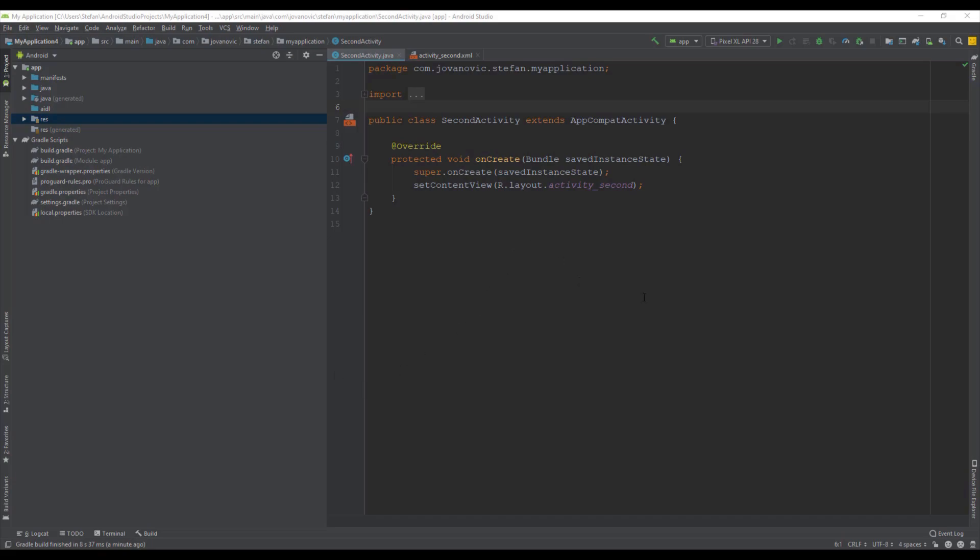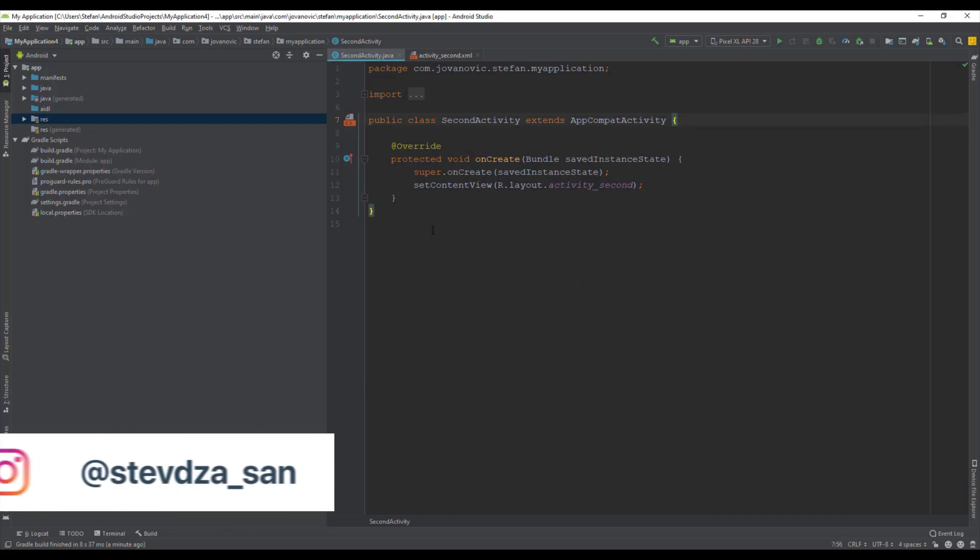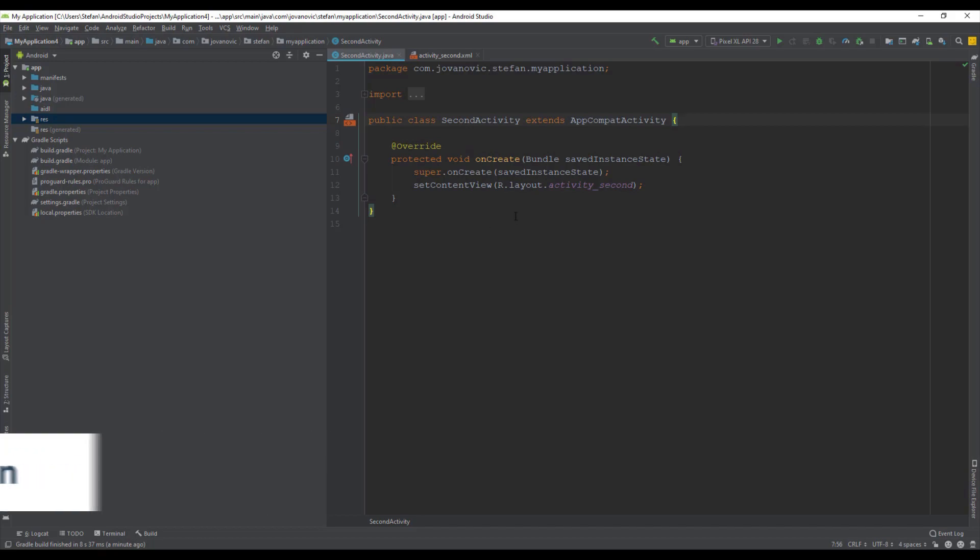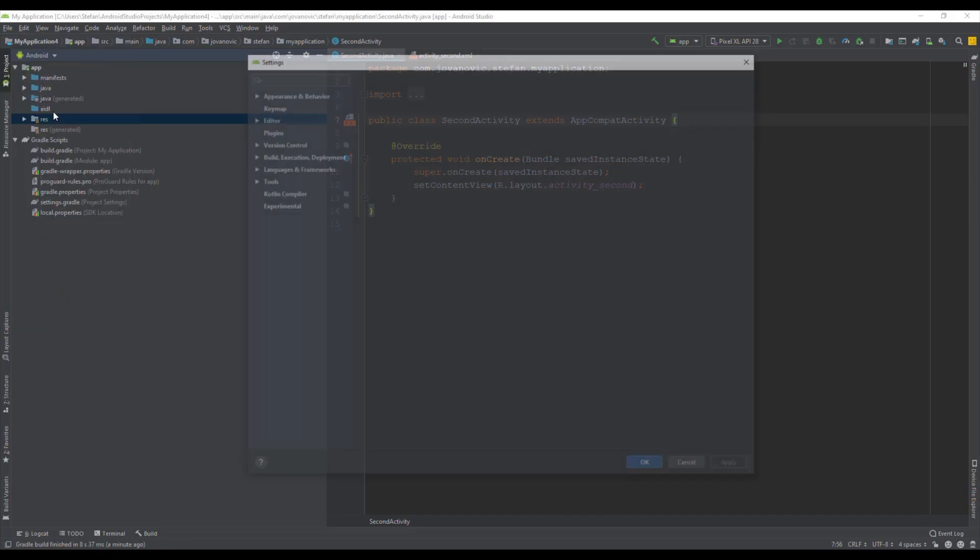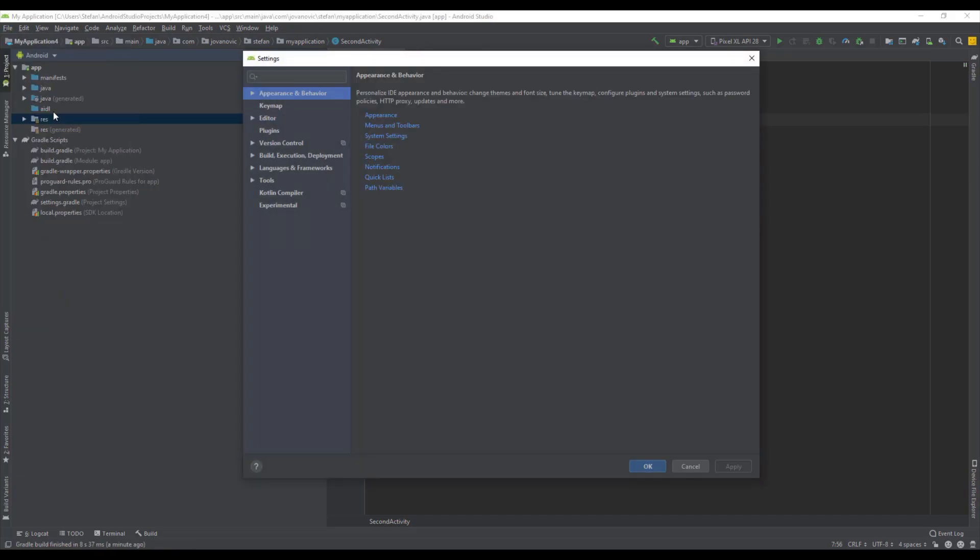Hello there and welcome to my new video. In this video I want to show you how you can use a custom theme for your Android Studio. As you can see, Android Studio has three default themes.